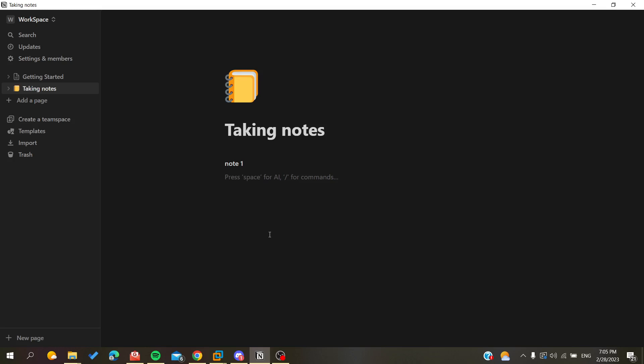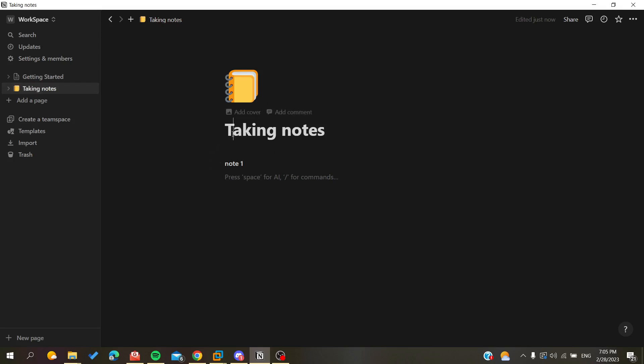So basically the first thing that we will do now is to create some modification or add some modification to some of the elements of my page so we can undo these modifications. I have this page called Taking Notes and I have this text here. This is my title and this is my first text.